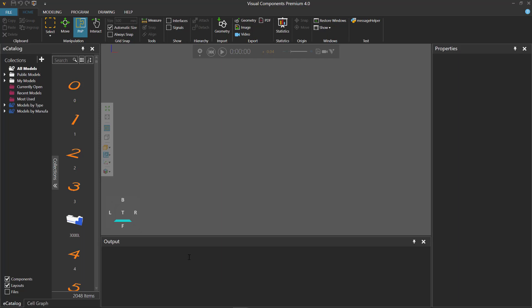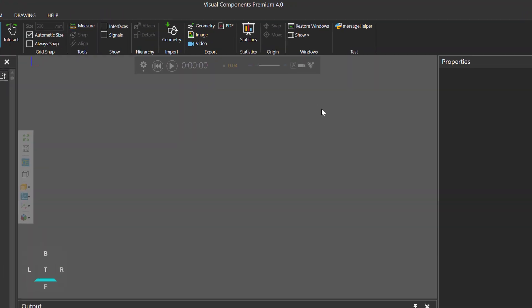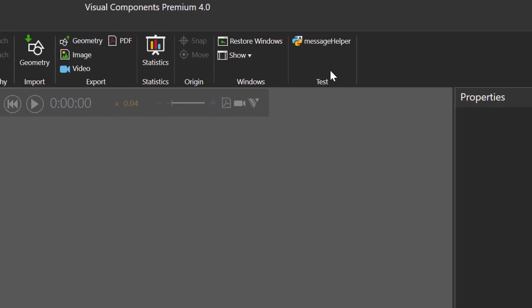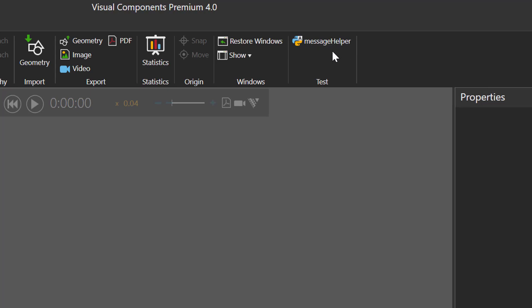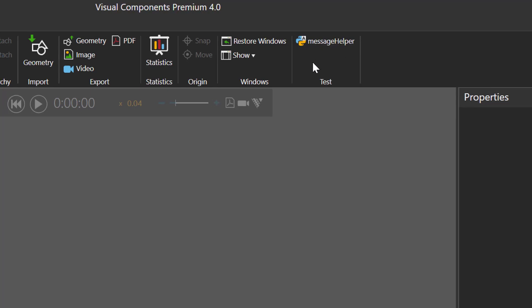I'll now try to find the command in the user interface. So I am in the home tab. Here's my test group. And there's my command. I'm actually going to right click the command and add it to my quick access toolbar.